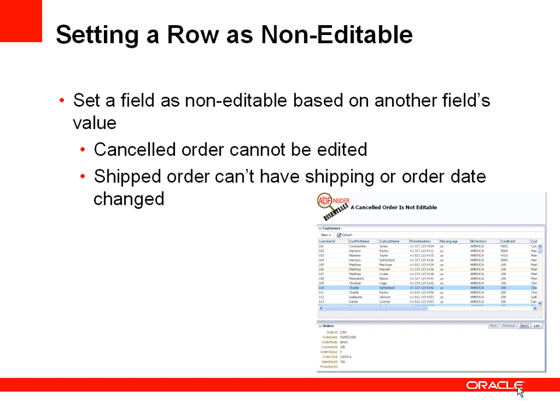So for example a cancelled order should not be edited. We also may have the situation that rather than make the whole row non-editable we make some attributes non-editable. For example if an order has its status as Shipped then you cannot change the shipping or the order date. So how will we do this?